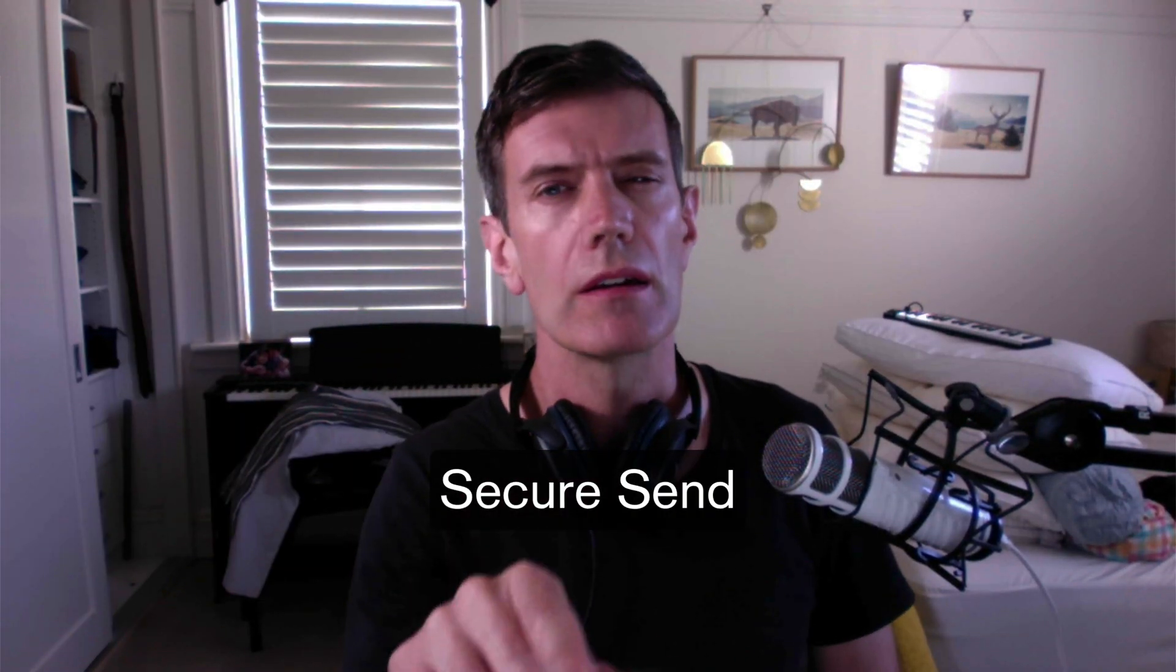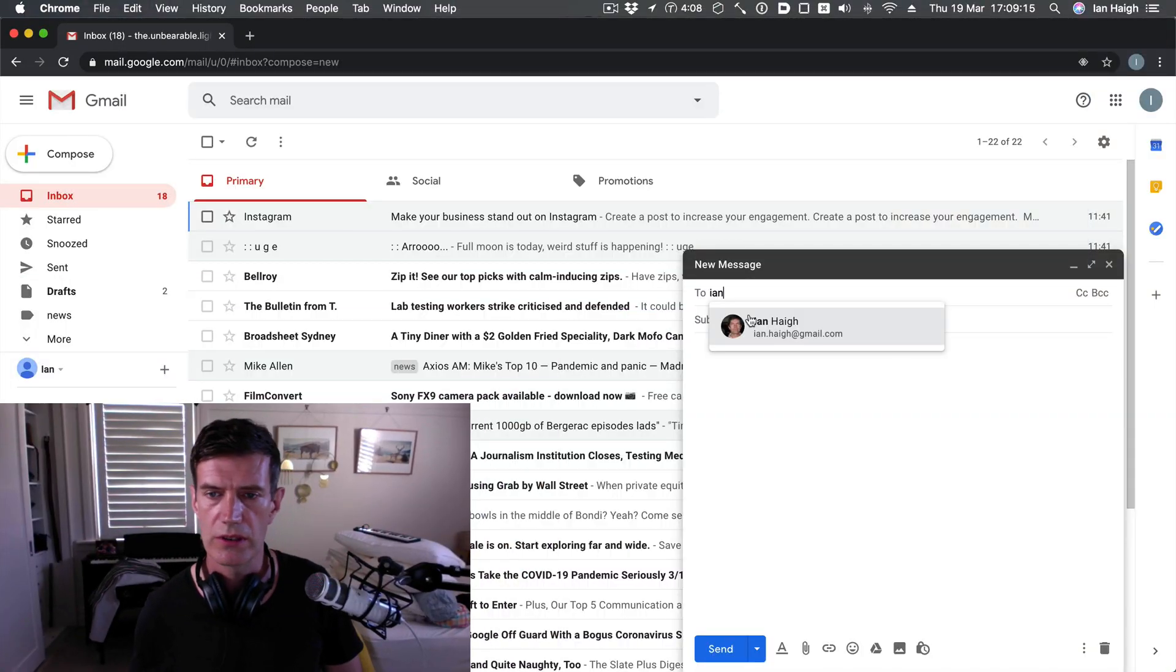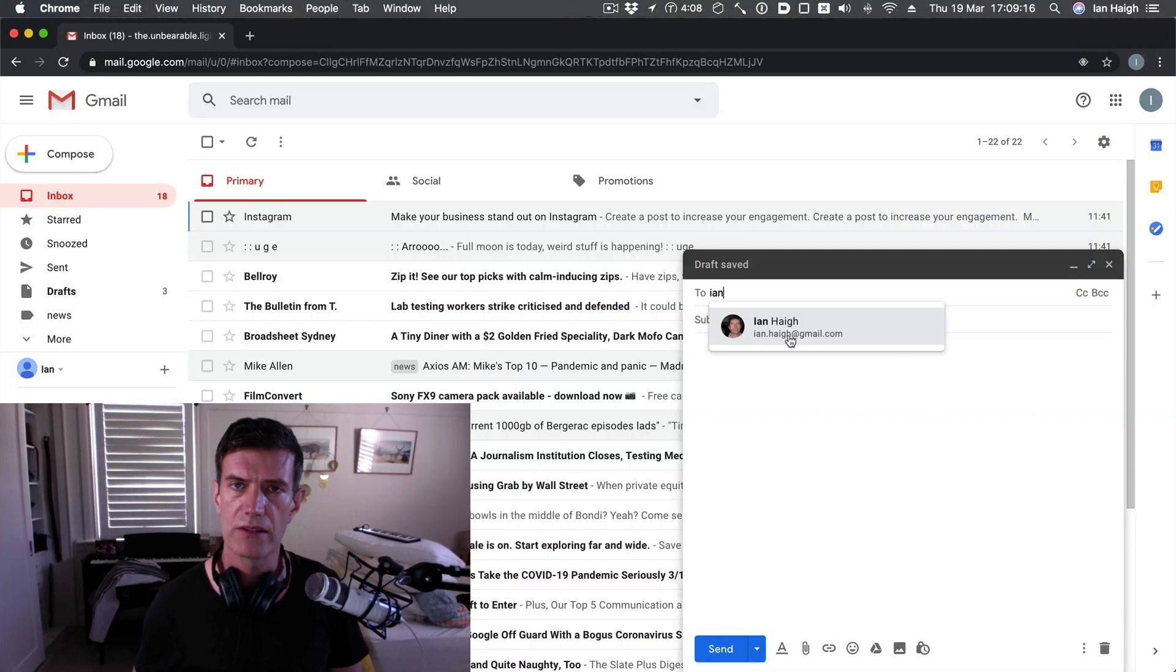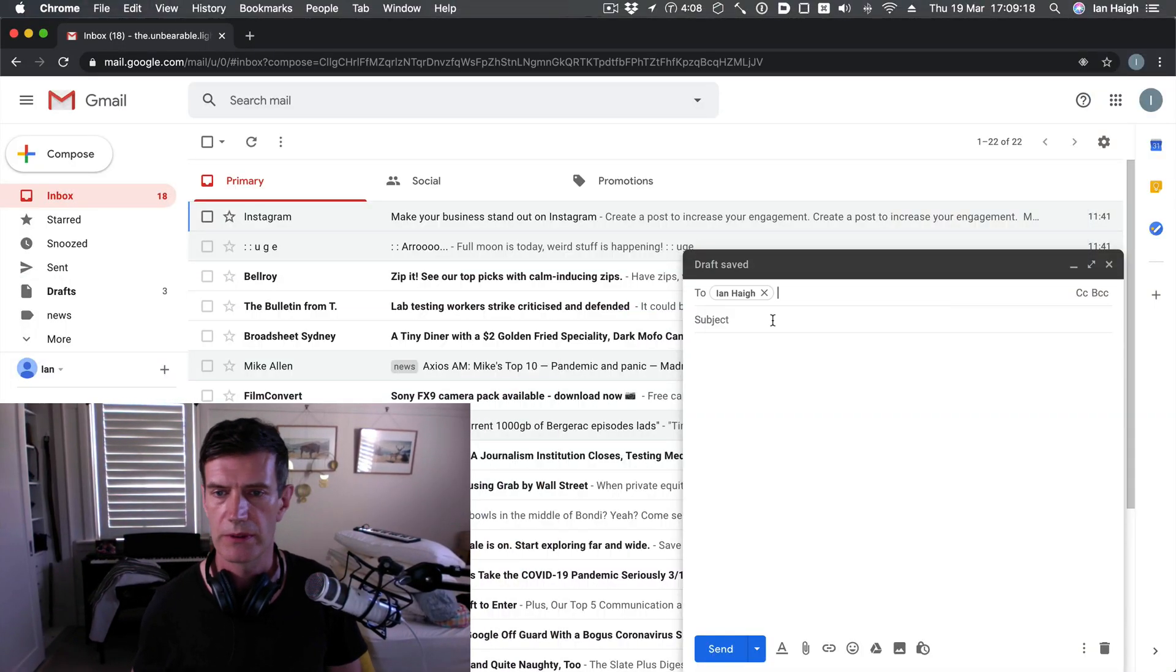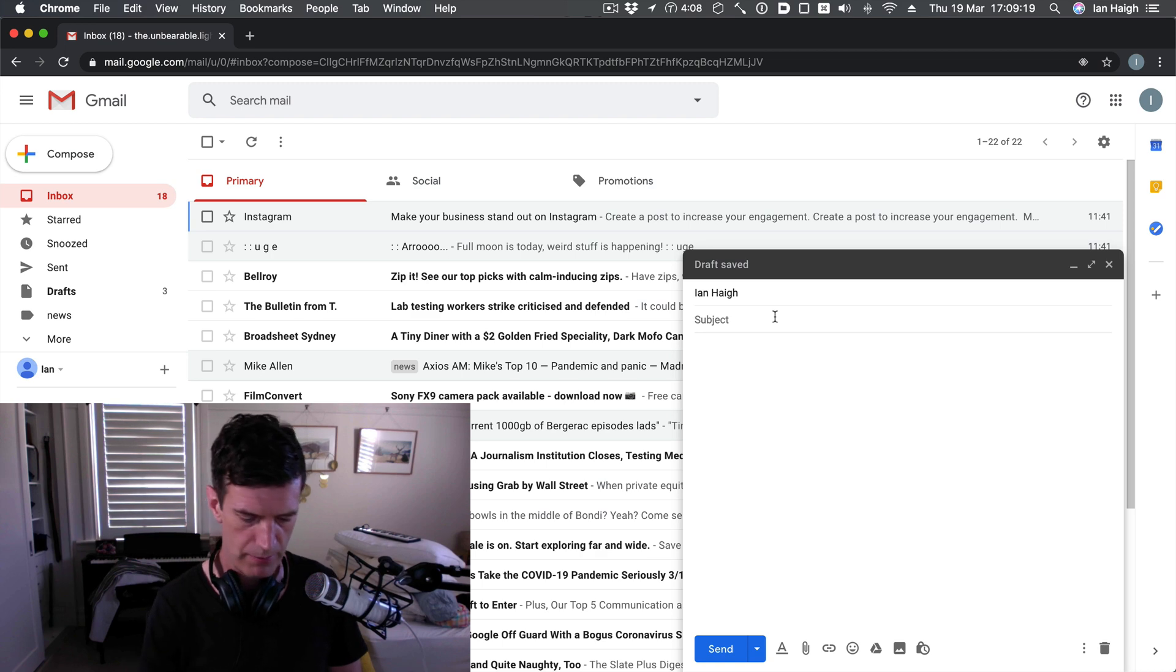I bet you didn't know that Gmail let you secure send things, a la Snapchat or Instagram disappearing stories. Here's how you do it. I'm going to compose a new message to myself. I don't want to annoy anyone else with this garbage.